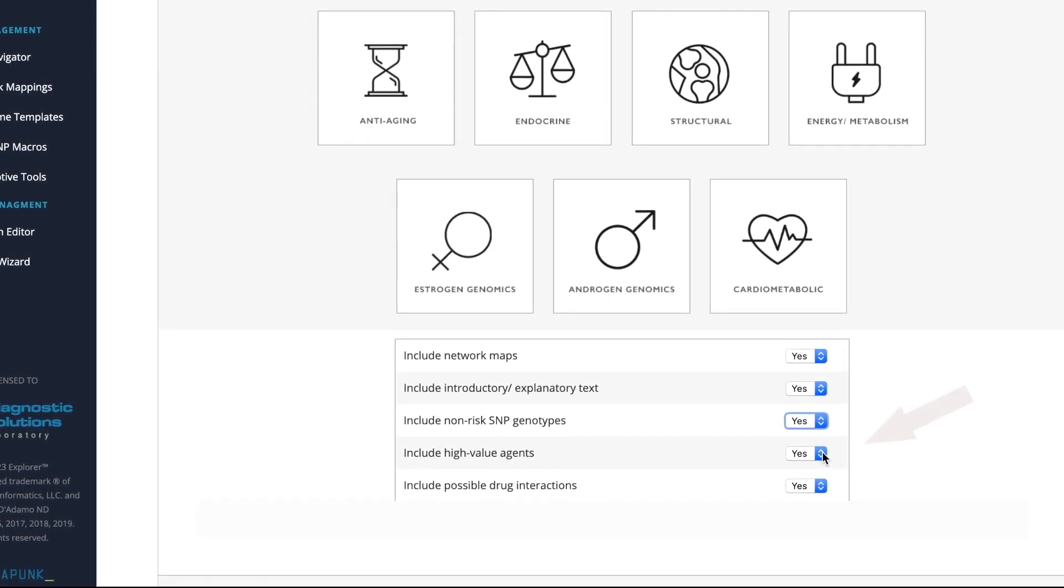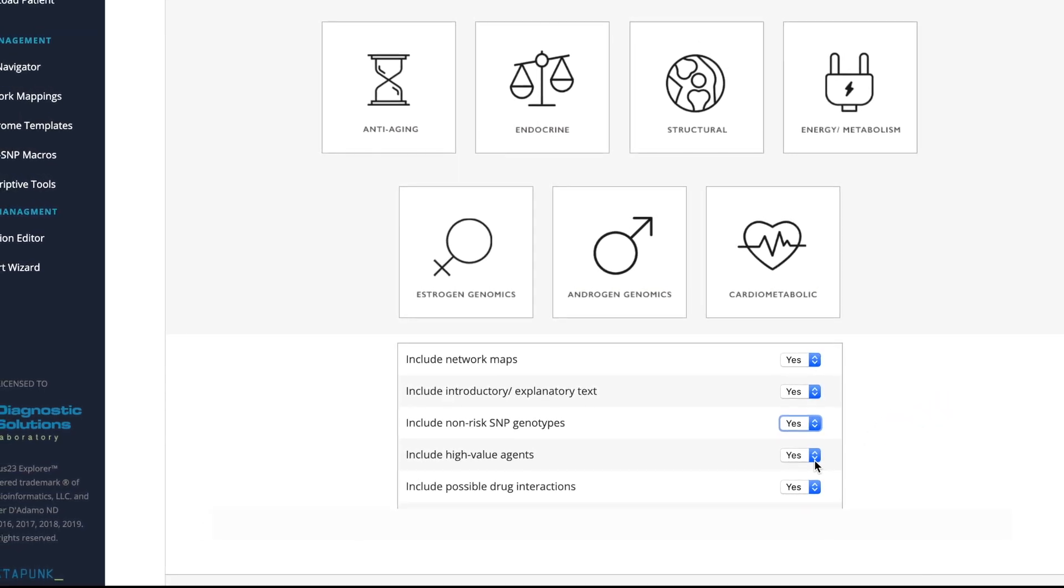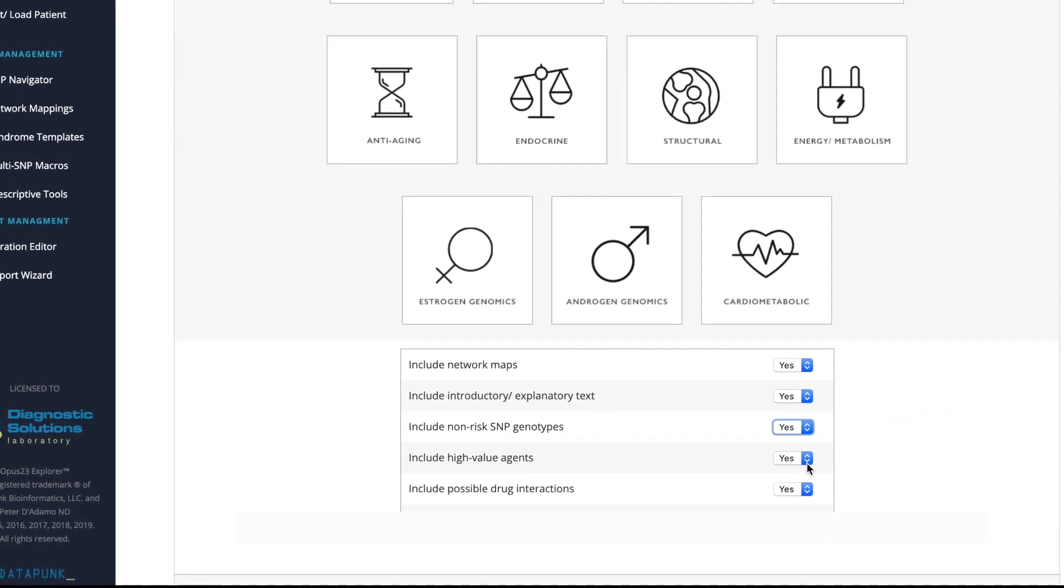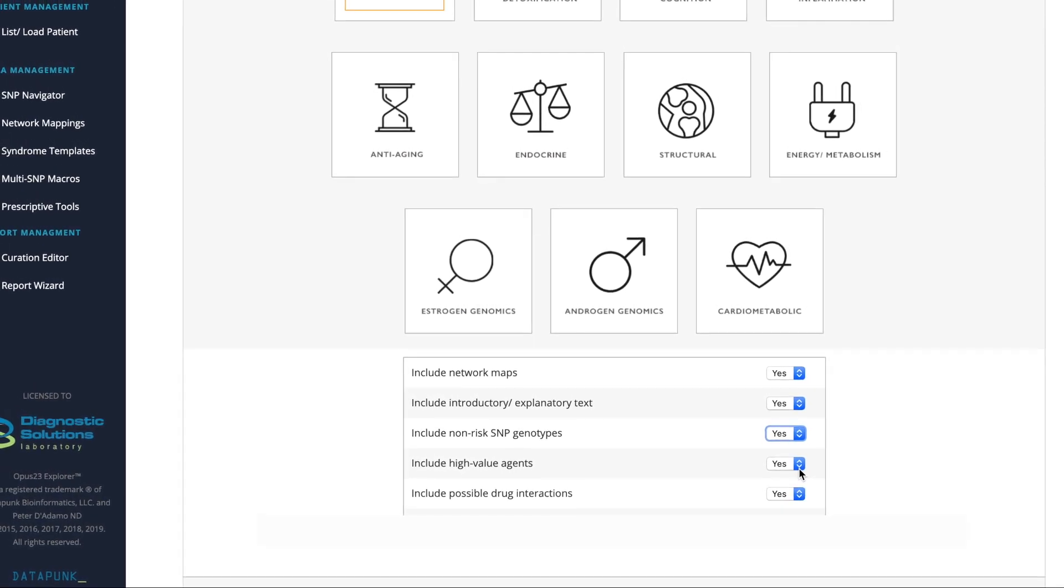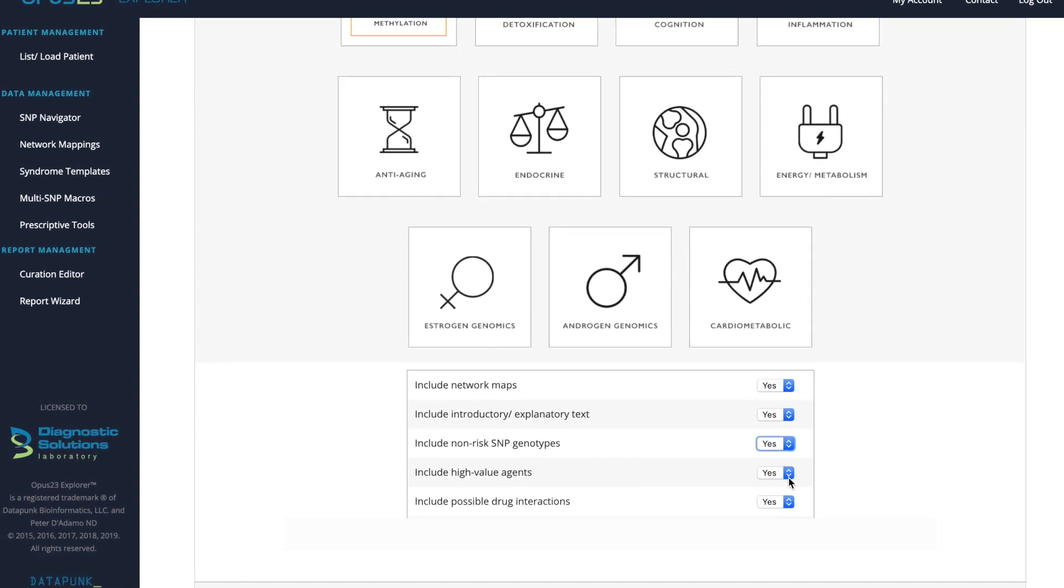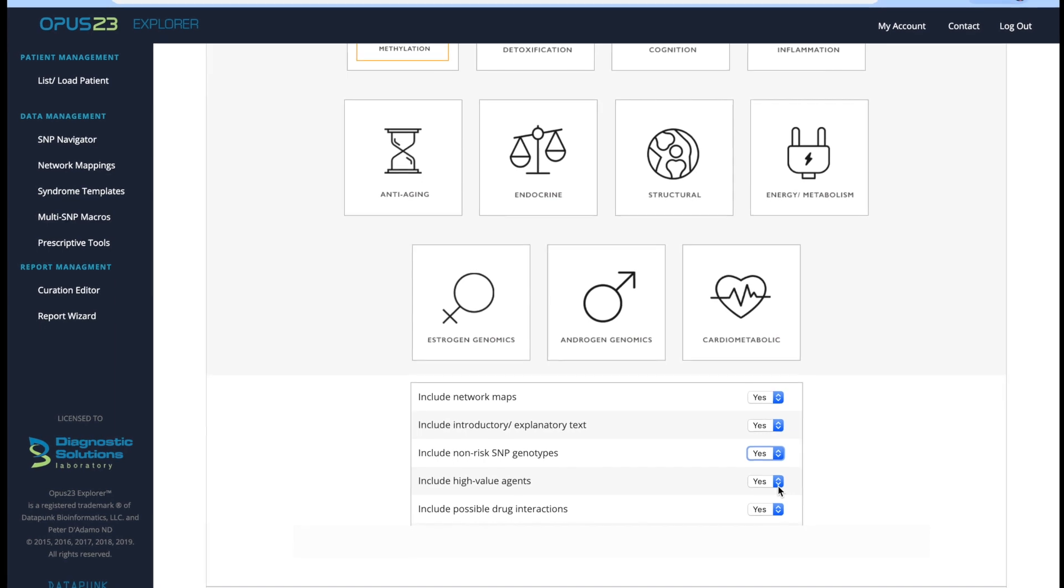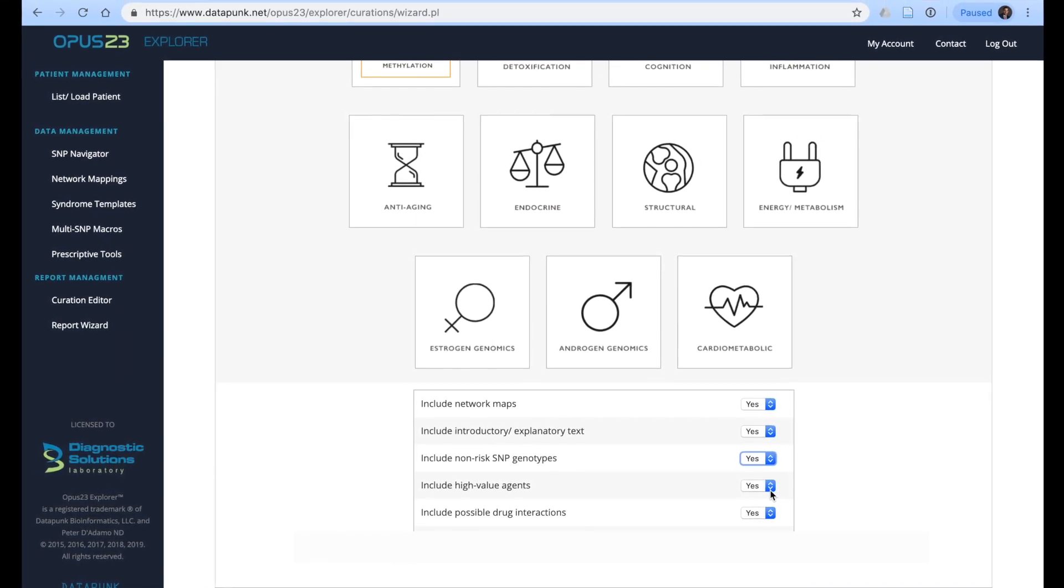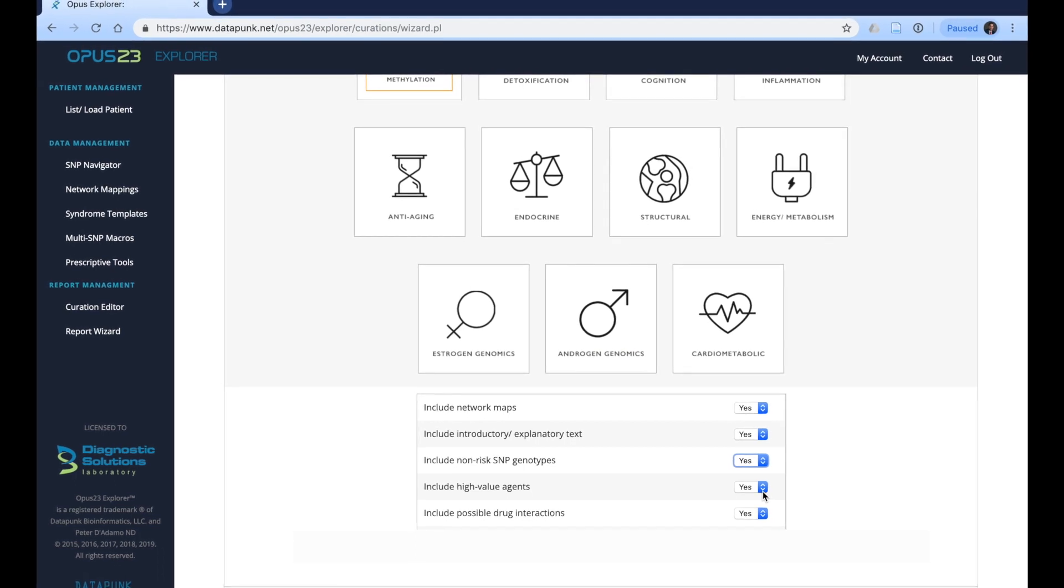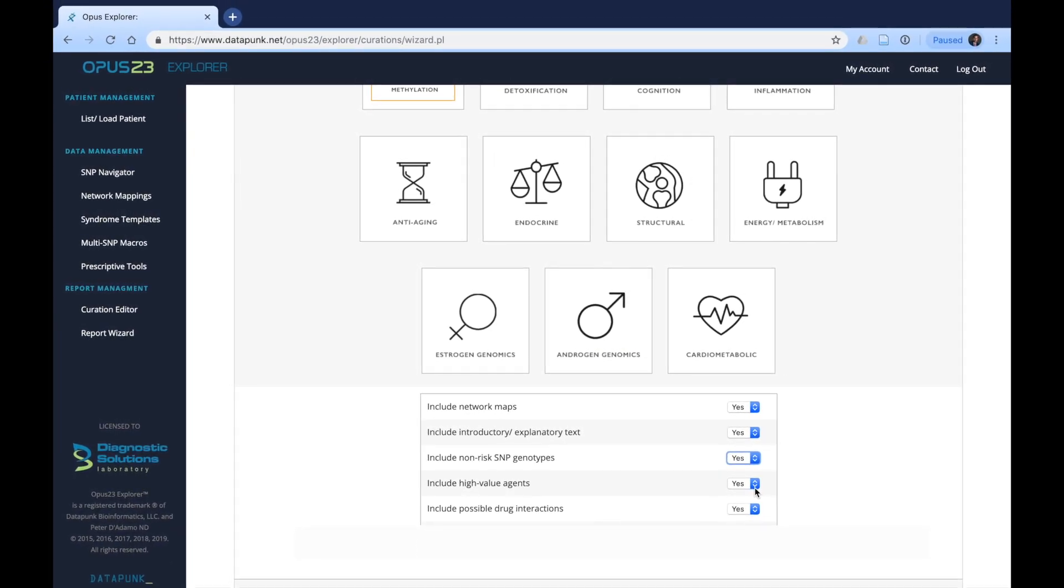You can also decide to include high value agents. These will be the agents that have the highest value based on how many PubMed hits they've had and how much they influence the genes or SNPs that have been reported in the report wizard. Therefore, it includes agents, and this does not include only natural agents but also dietary lifestyle and even some hormones that may have an impact based on the individual's particular SNP outcome.